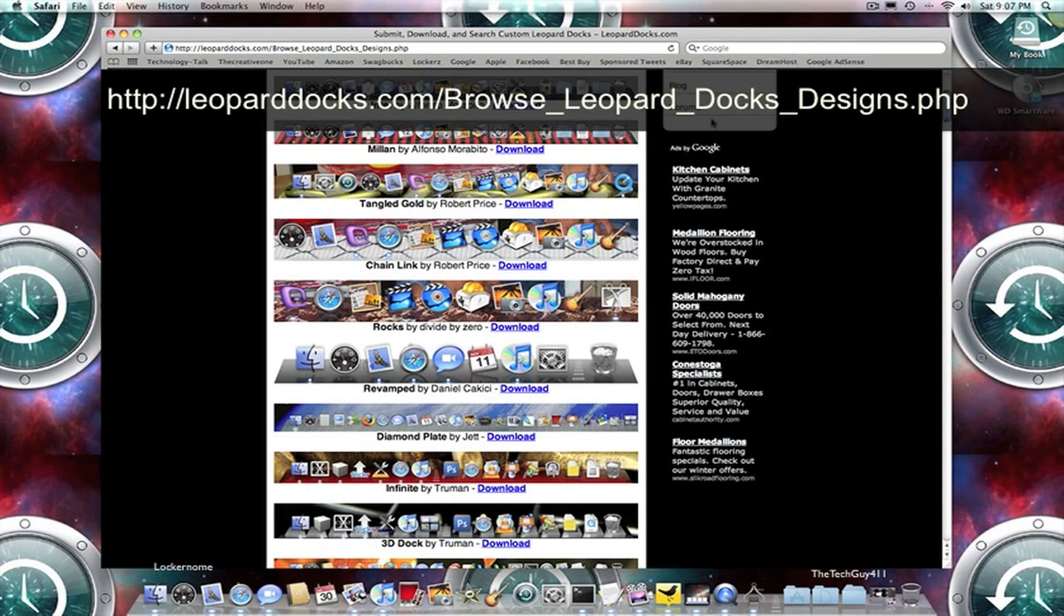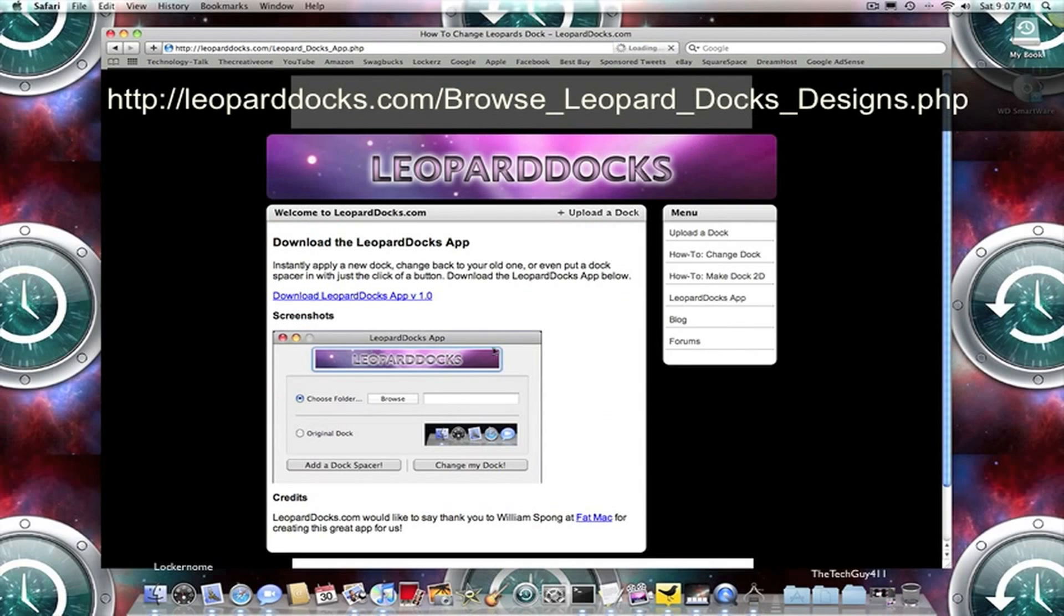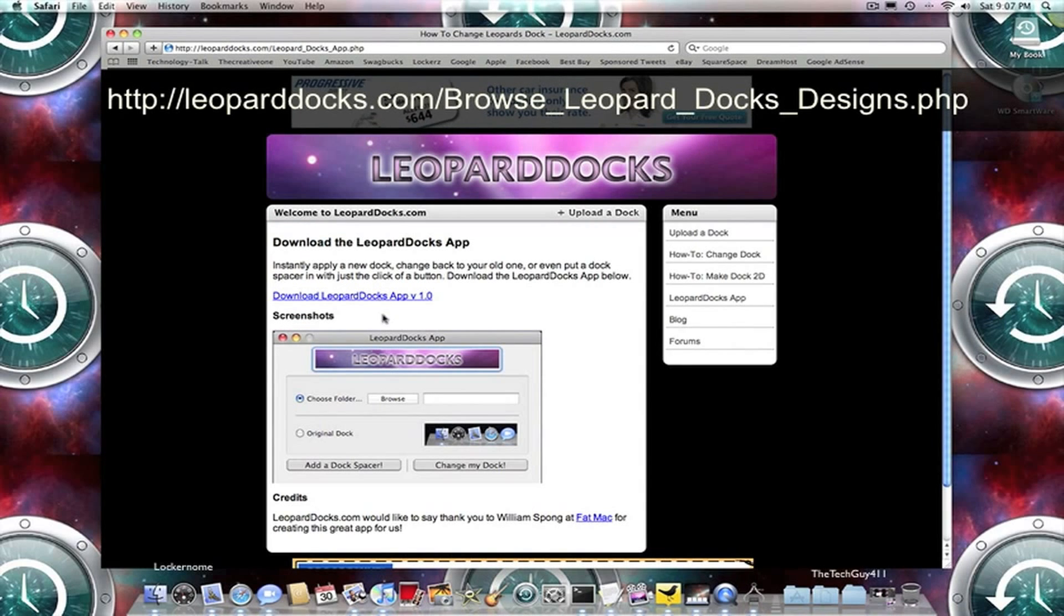Then you're going to want to go over to Leopard Dock's app. You're going to click that, then you're going to click to download it. I already have it downloaded. Just to save time, I'm just going to bring it up.